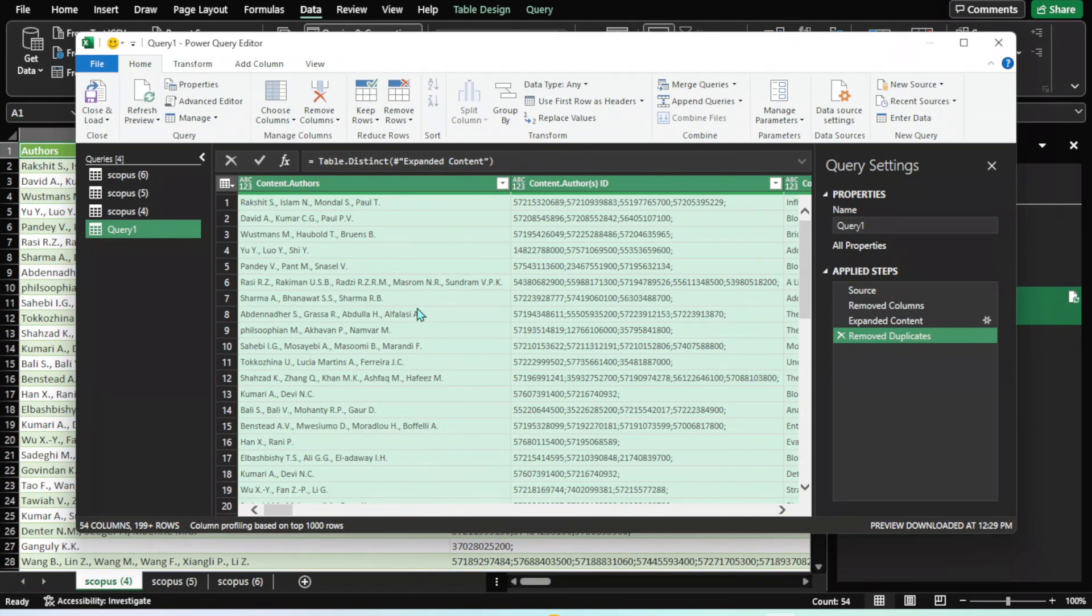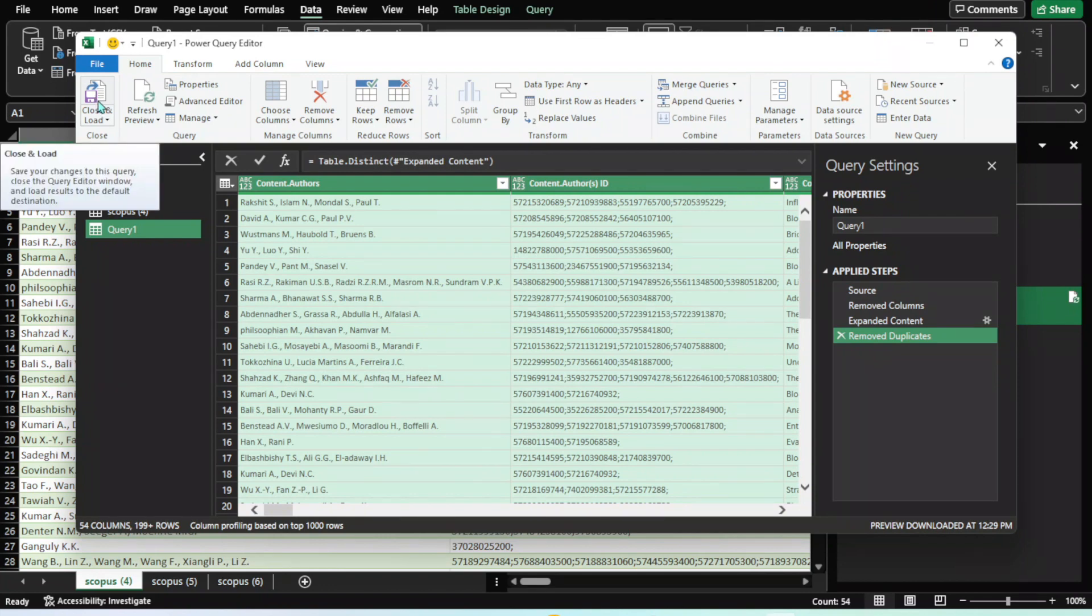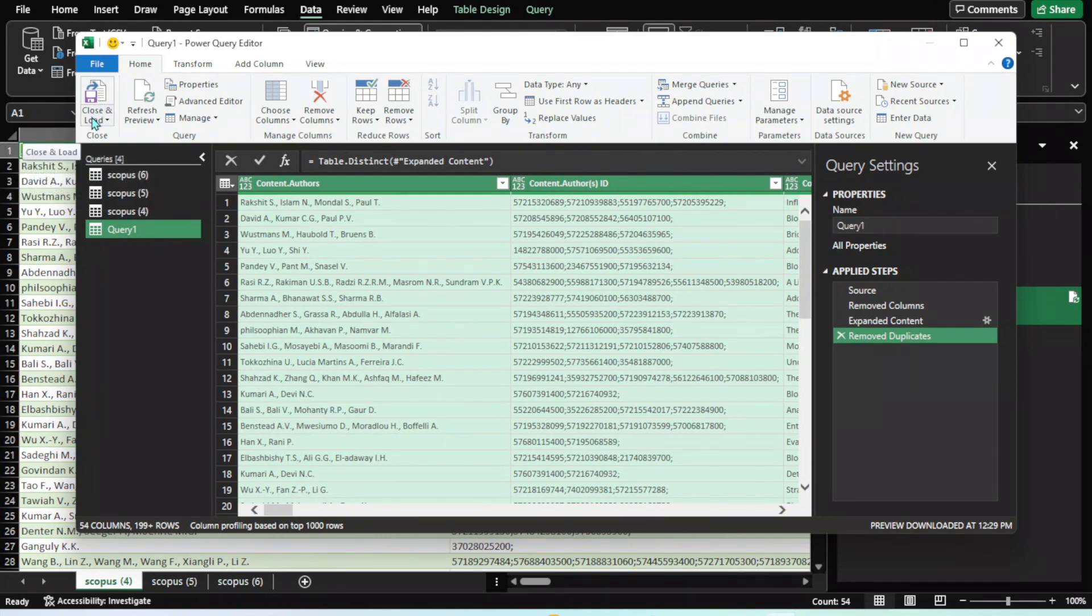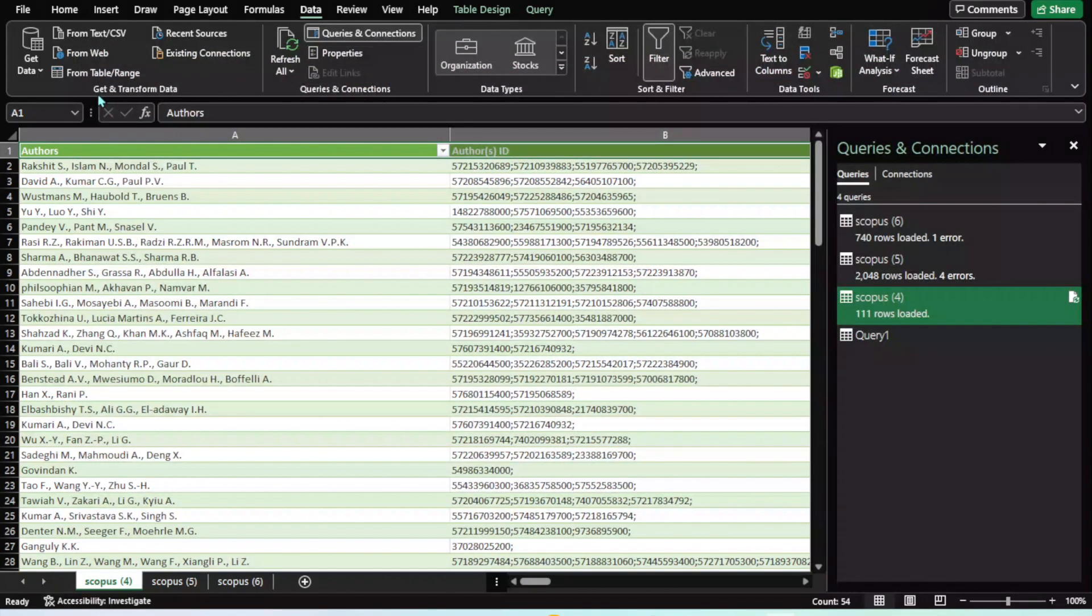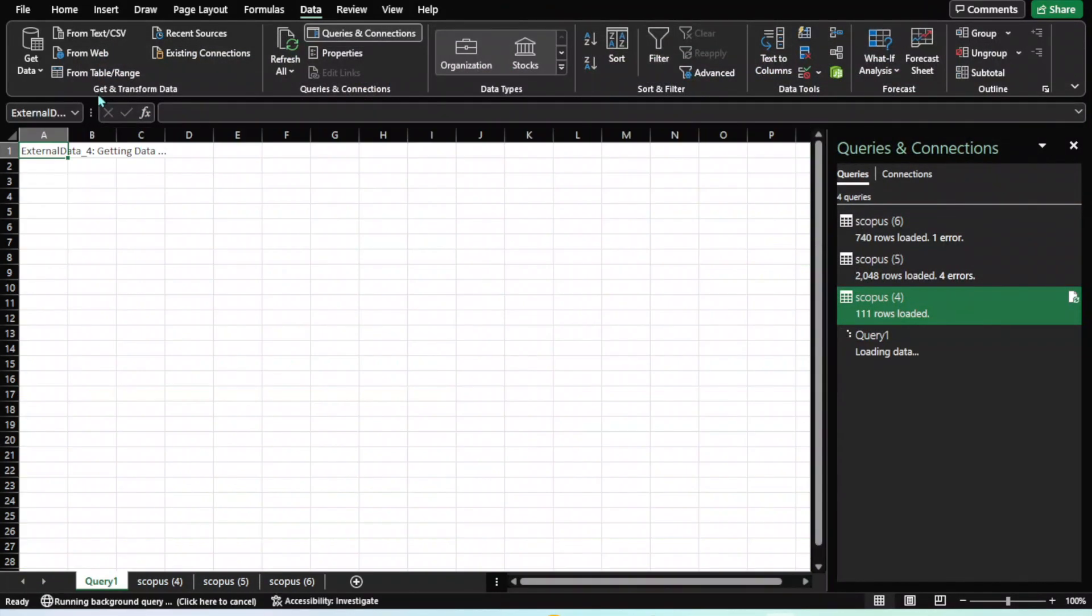For this purpose, you will click here—Close and Load. When you click on Close and Load, you will see the data loading.